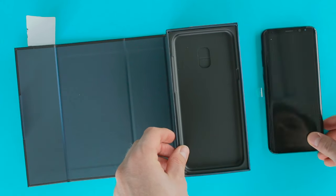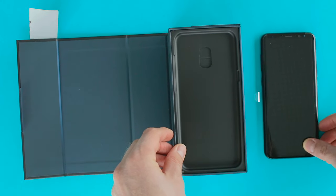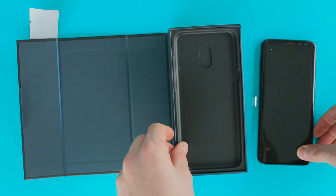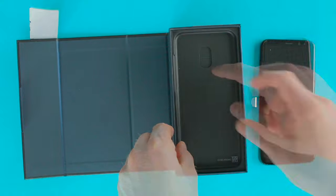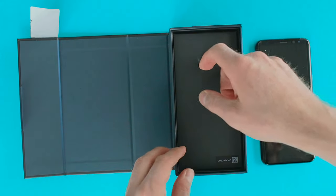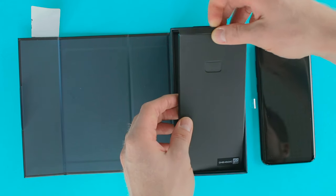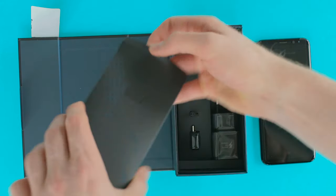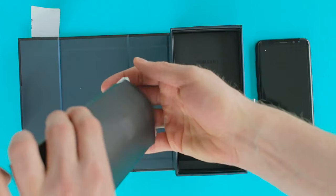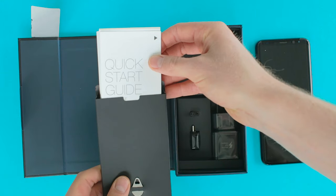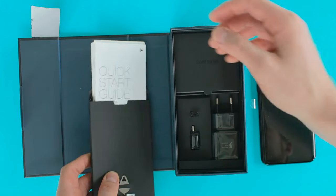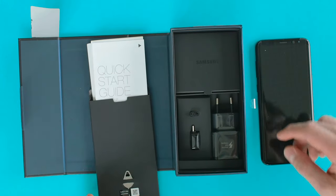The S8 Plus is quite large, but with the unusual aspect ratio of 18.5:9, it is nevertheless conveniently narrow. In the box are the usual papers, with information on the warranty and brief instructions.